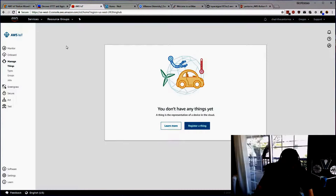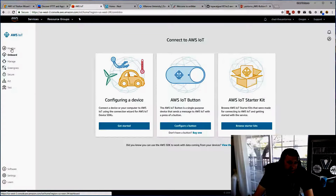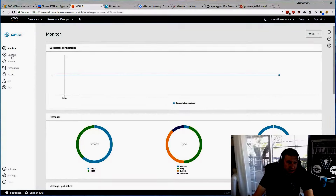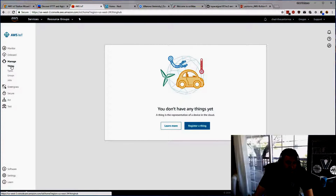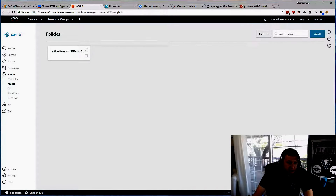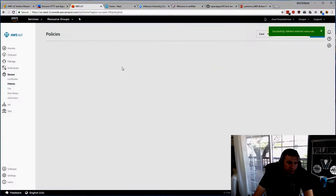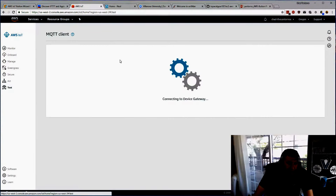You may notice if you watch this video that some things may have already changed because Amazon changes things all the time. Under AWS IoT, once we have the button in place we'll see some information here — monitoring details, onboard a device, configure the button. Under Manage you'll see your thing listed. You'll need to create a certificate and define security policies.